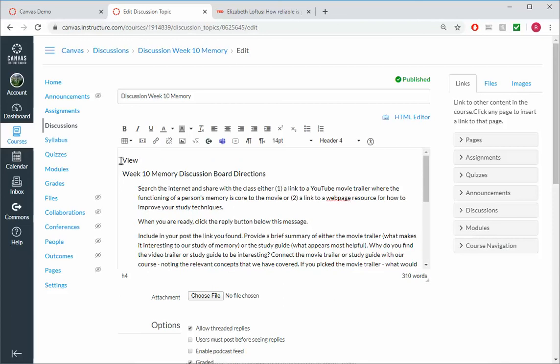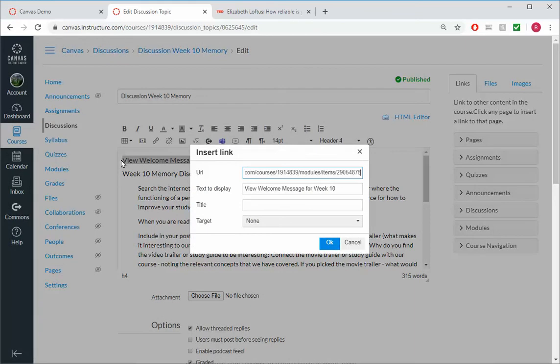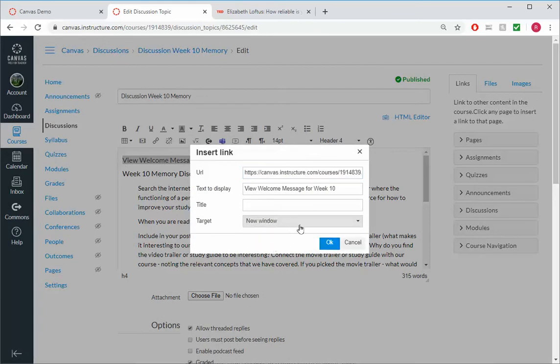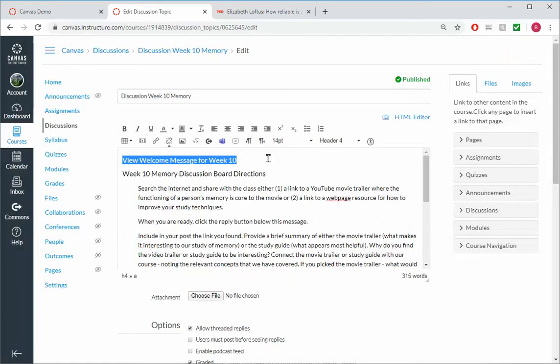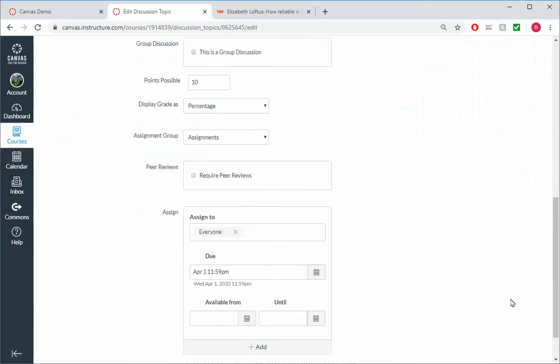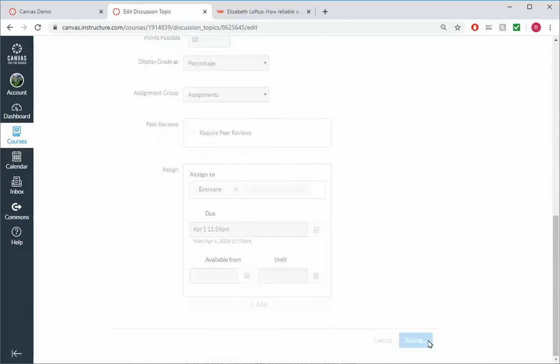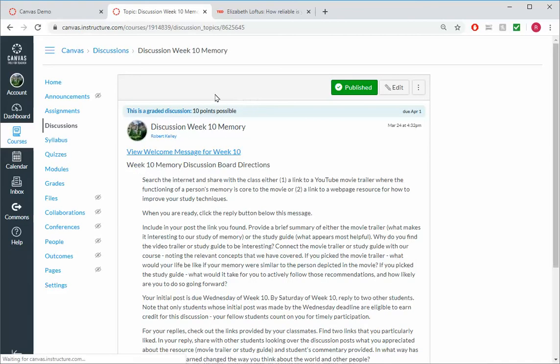And we could put here the very top view, welcome message for Week 10. And then highlight it, Control-K, URL, new window for the target, and then copy this and save.